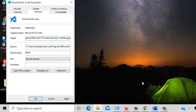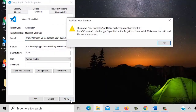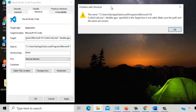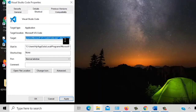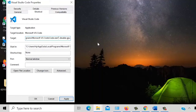Oke, kita coba apply. Nah, ini ada masalah ya. Masalahnya di mana? Sebenarnya masalahnya di sini — ini wajib kita memberikan spasi setelah tanda kutip dua itu. Sengaja saya perlihatkan.